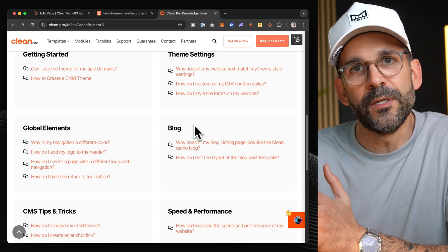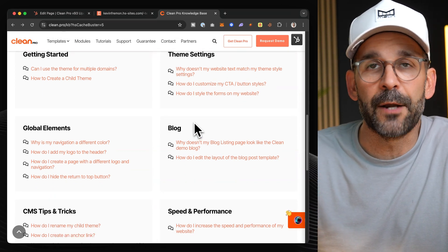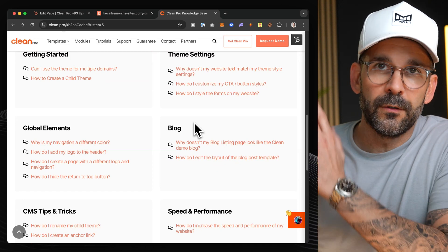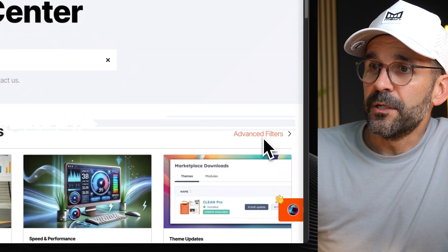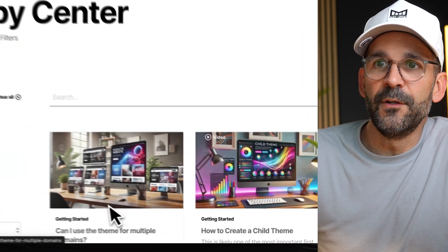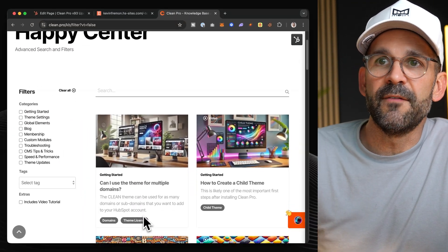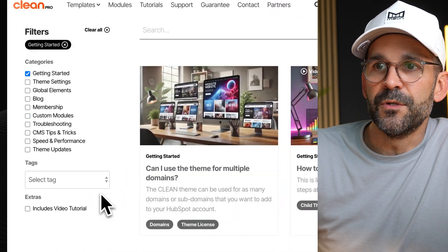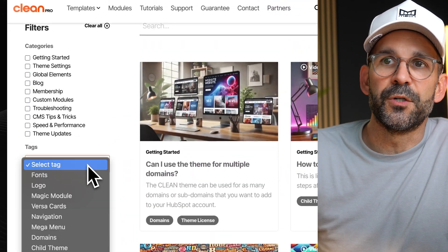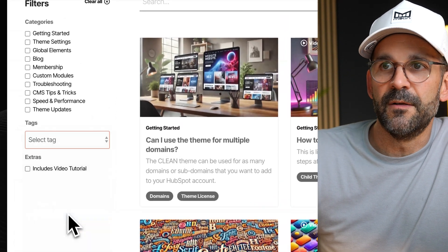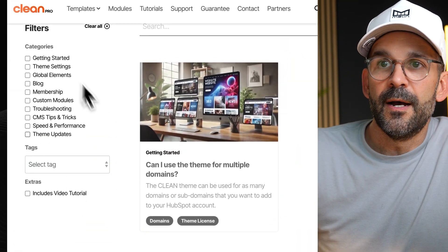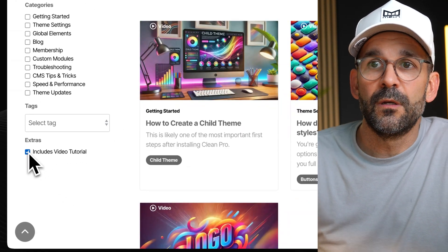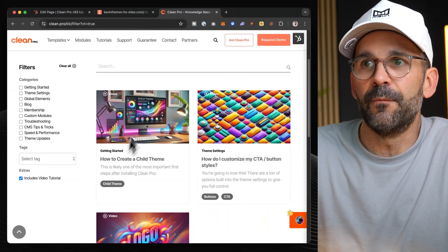Again, this is following suit with a lot of the ways in which I categorize my older or current help center. Additionally, you can go into more of the advanced filters. So if you wanted to say, find something about getting started, you can just come in here, click that. You can easily search by tag. These are all of some of the existing tags that I have set up, or you can even see which of these tutorials actually include a video tutorial.